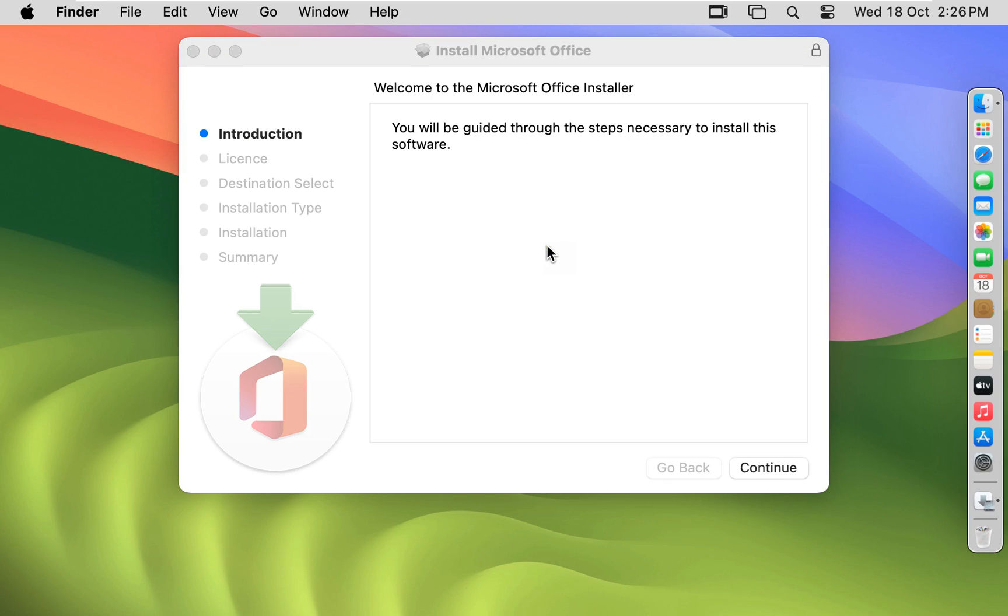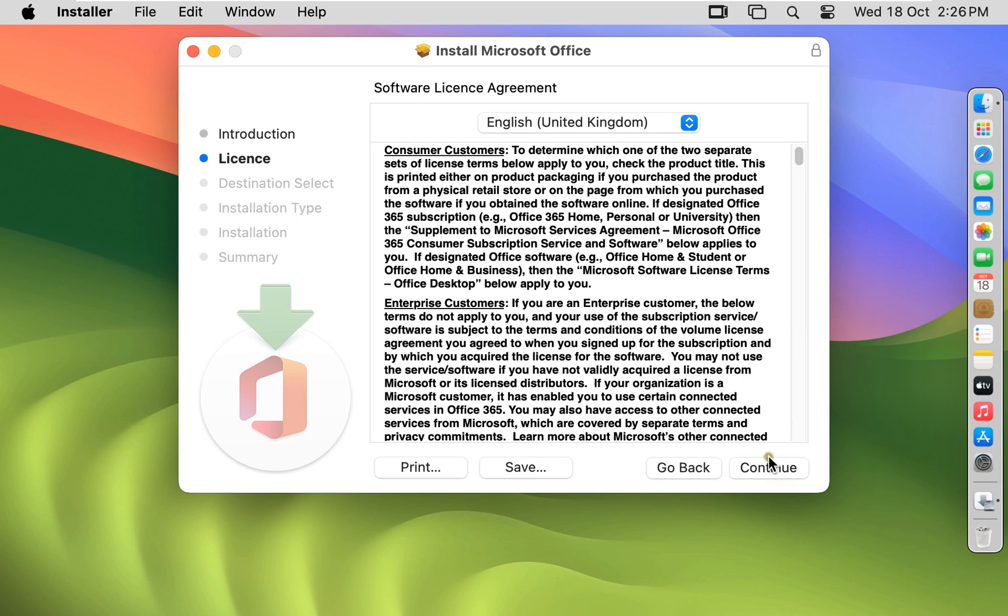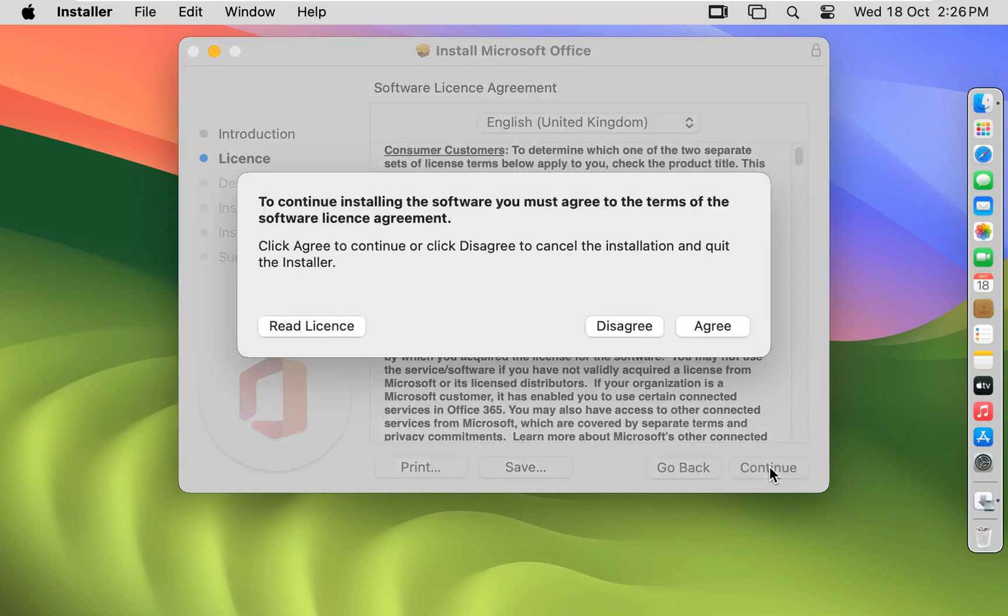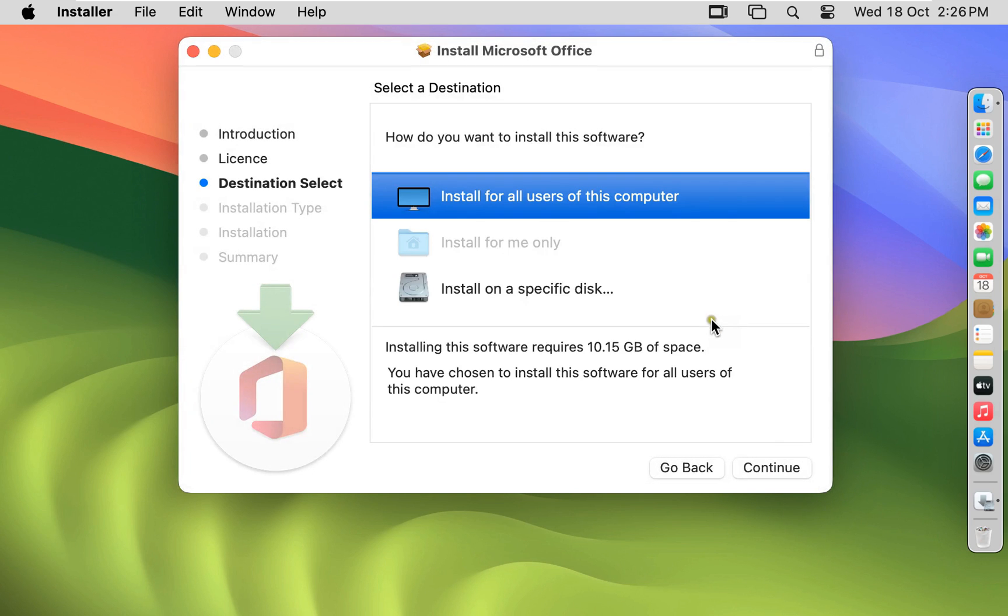Welcome to the Microsoft Office Installer. Click on Continue. Software License Agreement. Click on Continue. Click Agree.